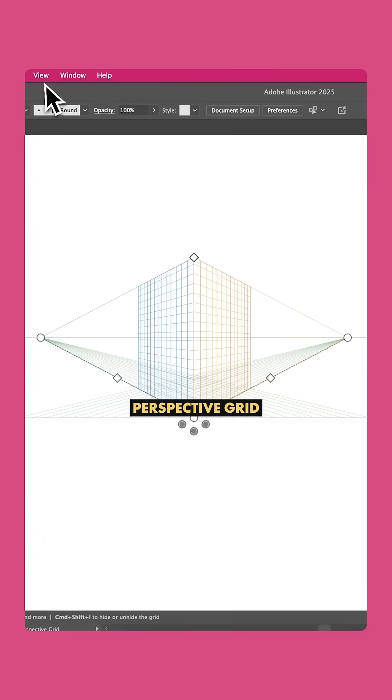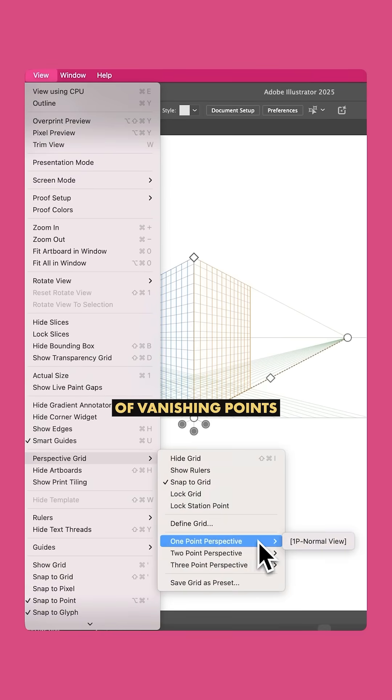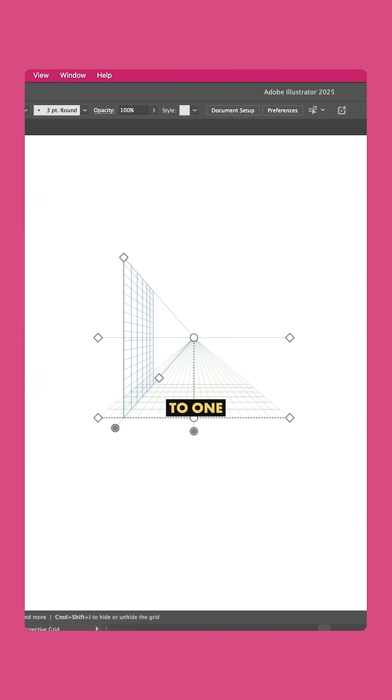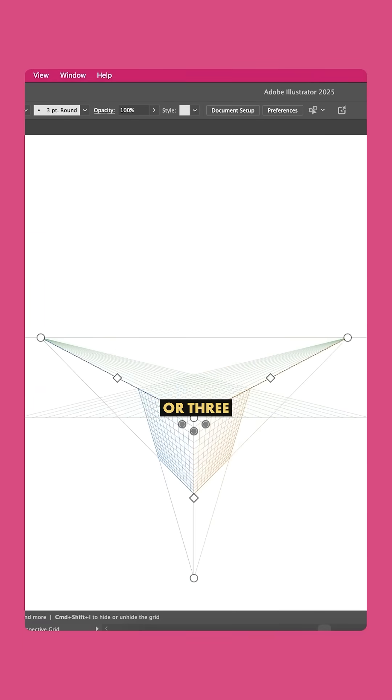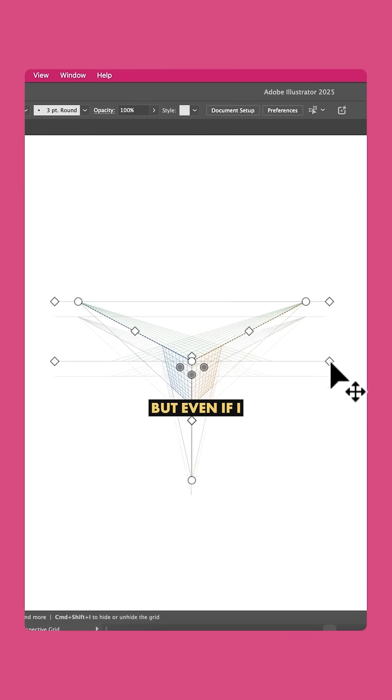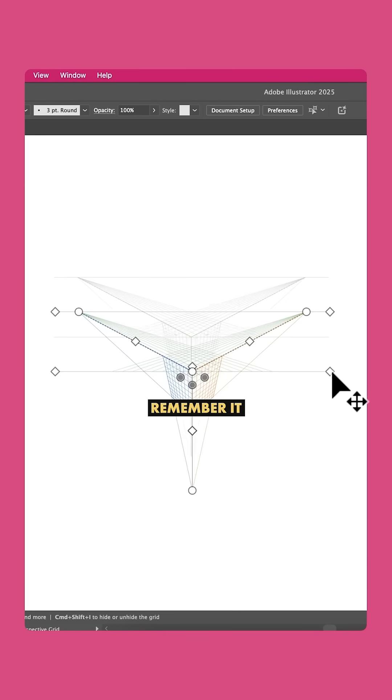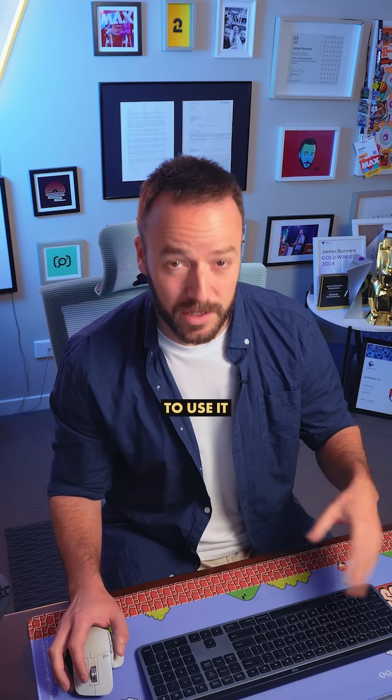If we go to View, Perspective Grid, we can change the number of vanishing points to 1, 2, or 3. These handles change the parameters of your grid, but even if I showed you what they all did, you'll never remember it when you come to use it.